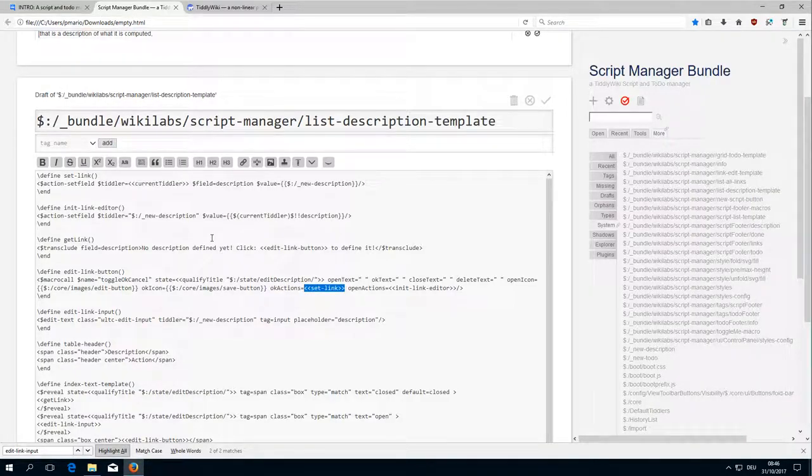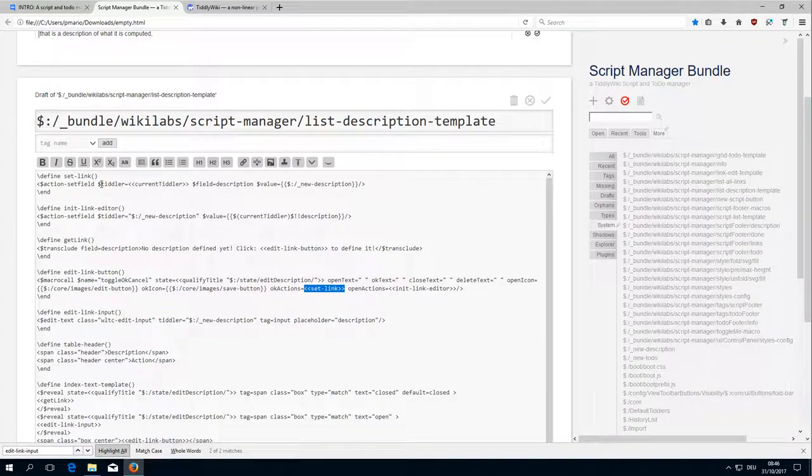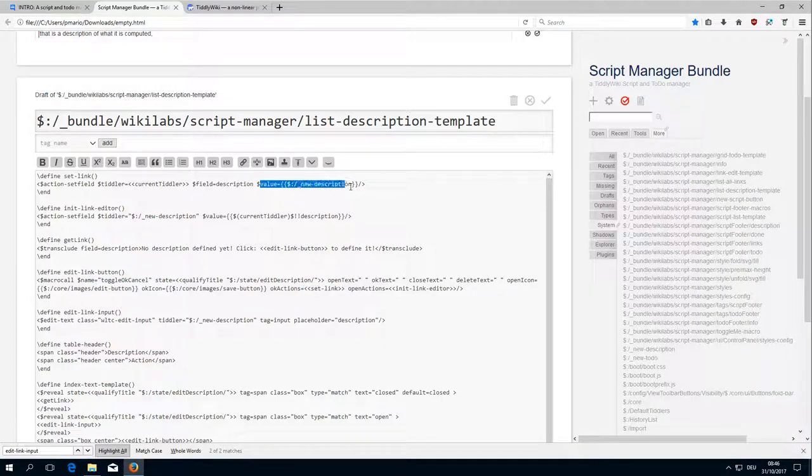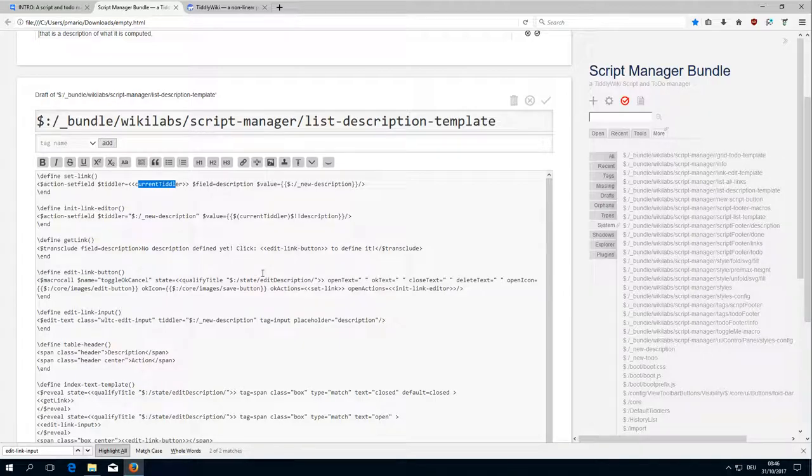And SetLink just copies the value of new description into the field description of the current tiddler.